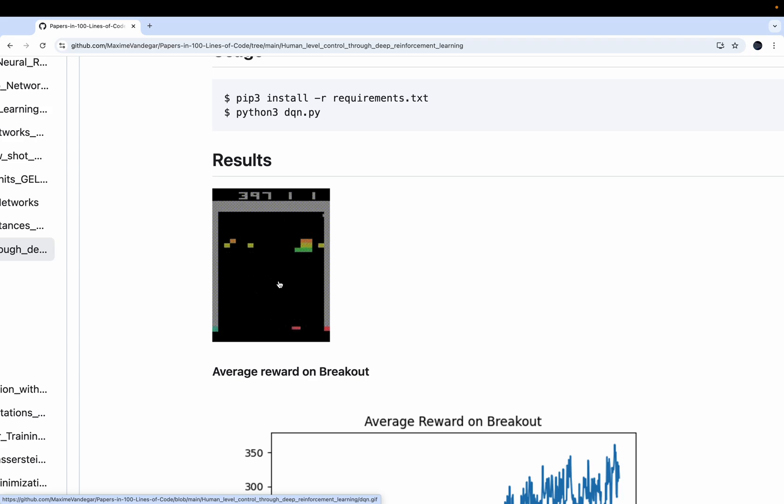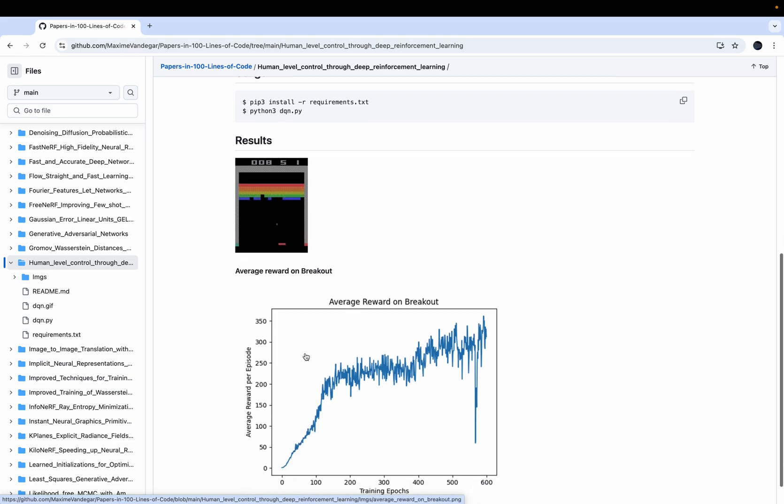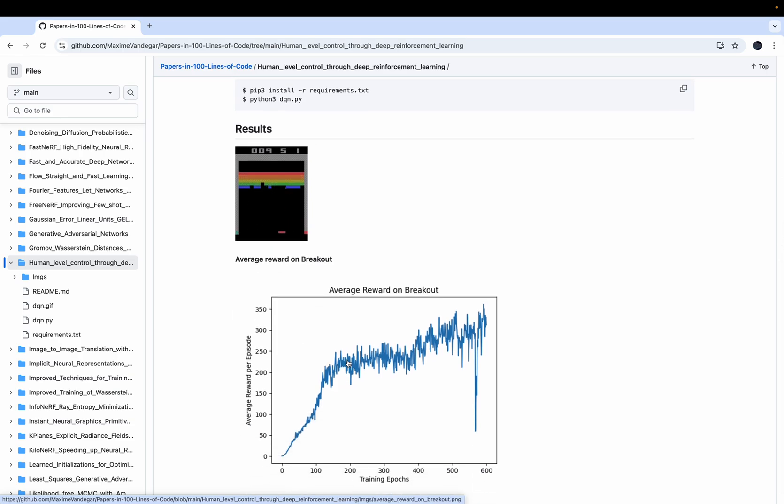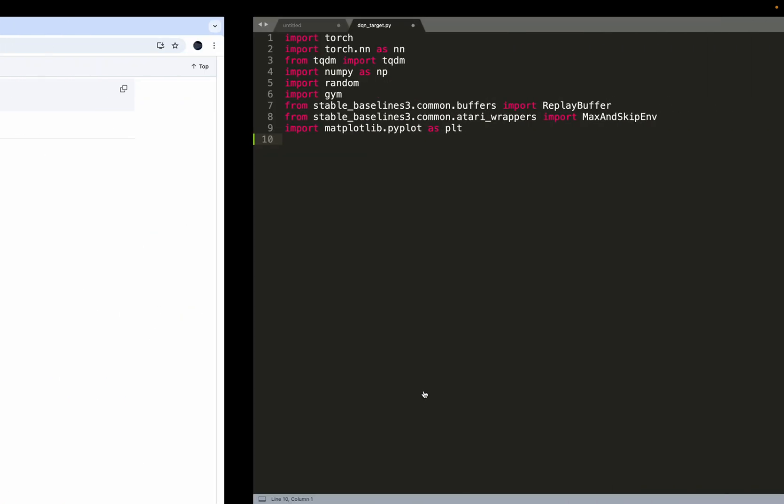We already implemented the DQN algorithm a few weeks ago. I invite you to have a look at this video if you've not already seen it. And if you compare the results we got two weeks ago, results were already pretty nice. But you can see that the average reward per episode is almost twice higher than from the previous video. So by implementing a few improvements from this paper, we get much better results. So let's dive in the code.